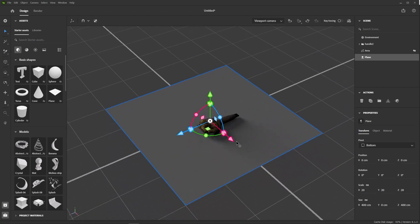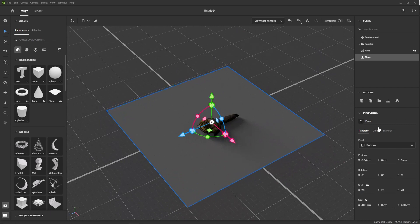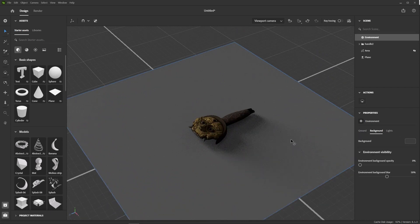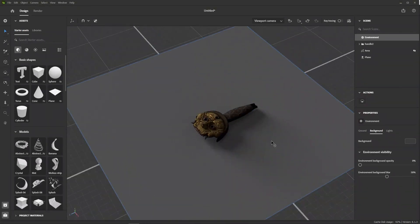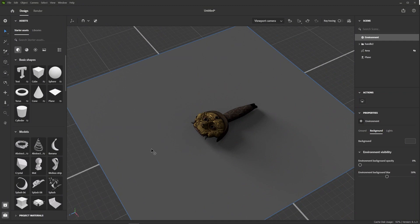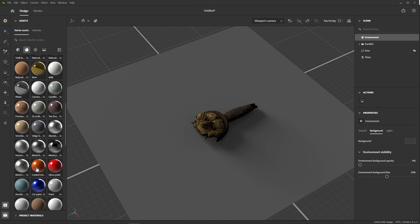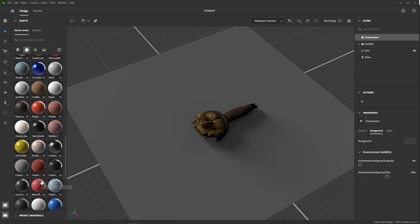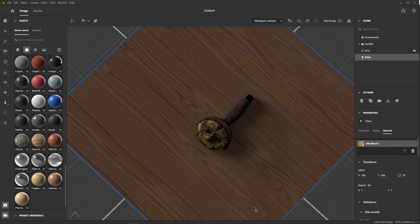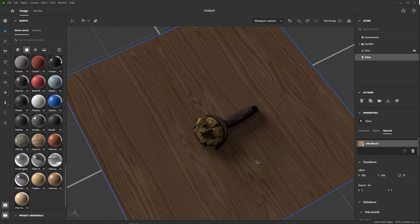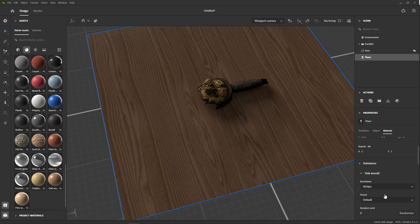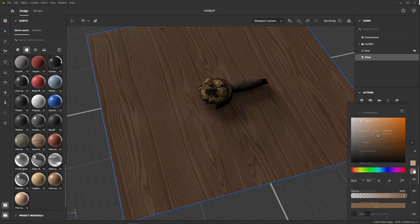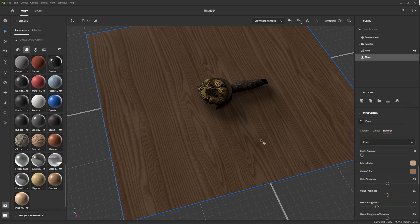And then what I have in mind here is to turn this into some kind of parquet floor. So, we need a wood material for this. If we take a look at the materials panel, we see that we have a couple of wood materials by default. But they are very light and clean and wouldn't work very well with our model. Again, we need something a bit dark to make the gold stand out.